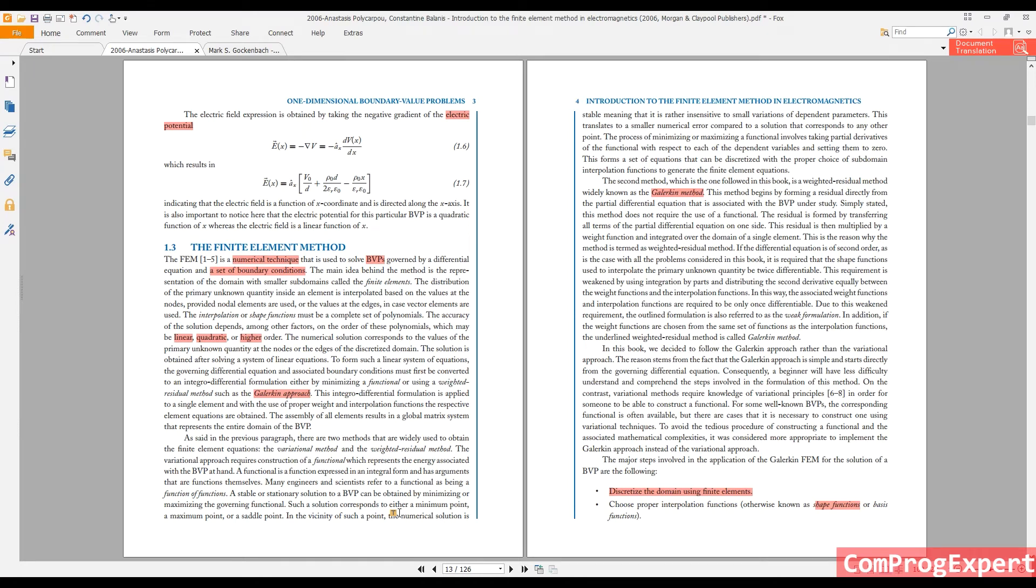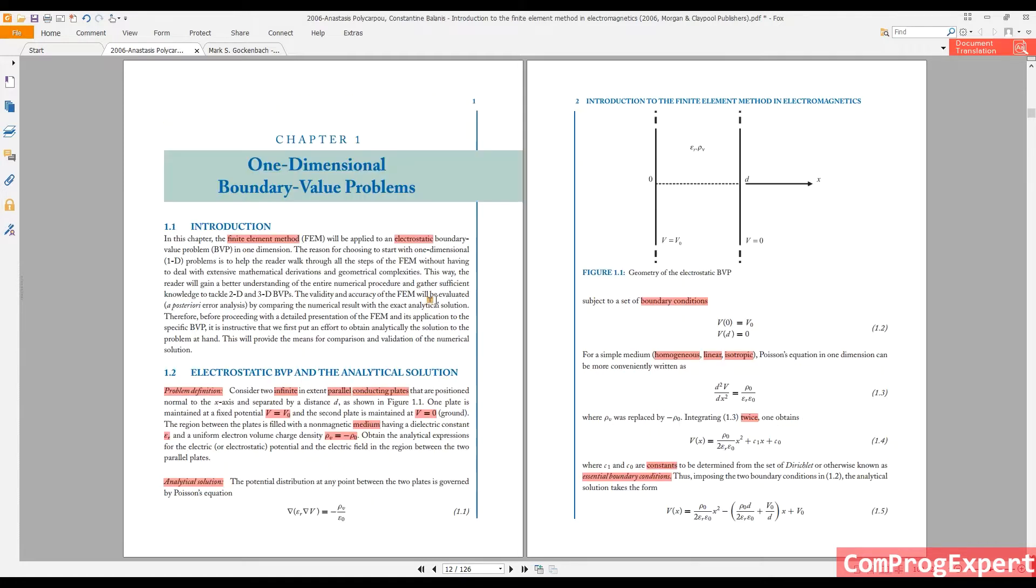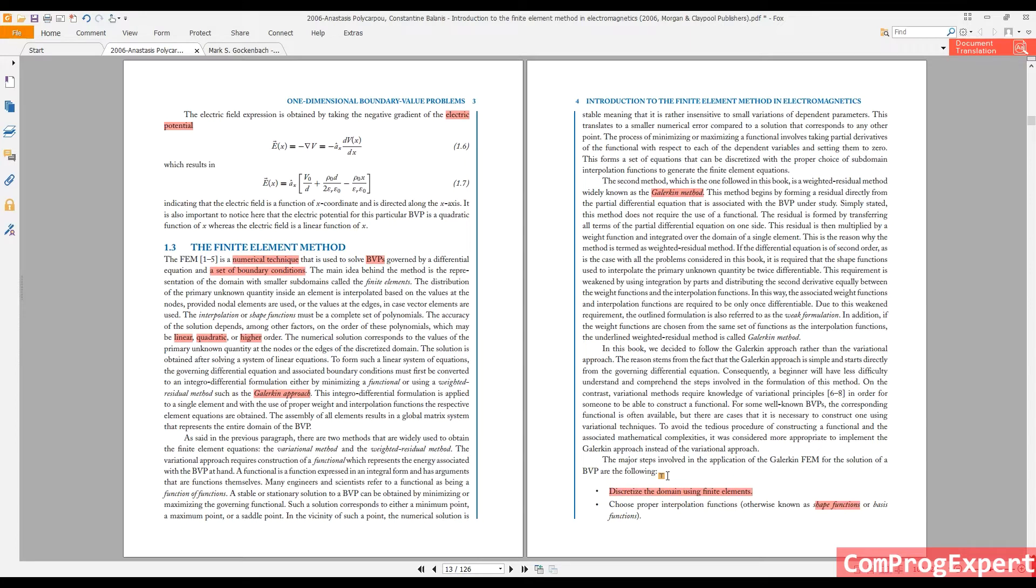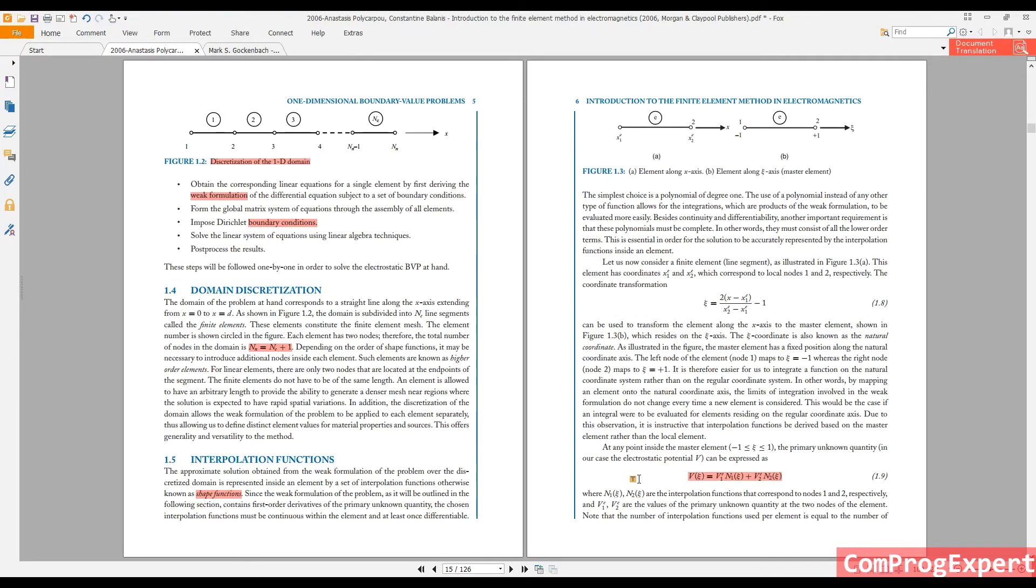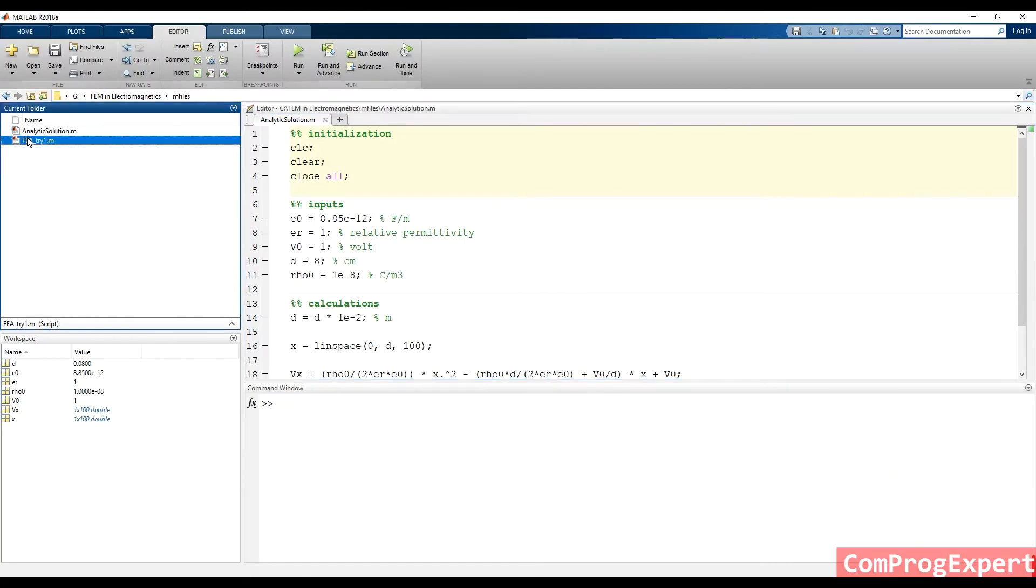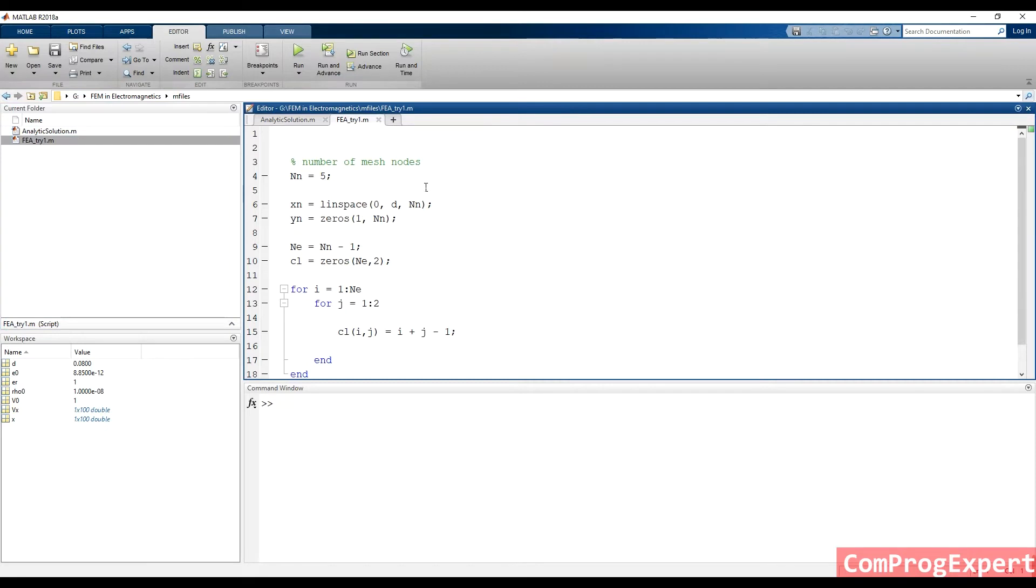In the previous meeting, we studied the analytic solution of the benchmark problem in terms of the finite element method, the major steps of the finite element method. Also, we generated a one-dimensional mesh and wrote a program for generation of the mesh in MATLAB finite element analysis and try one.